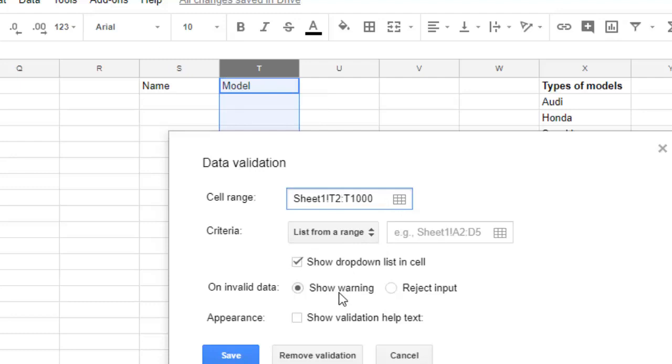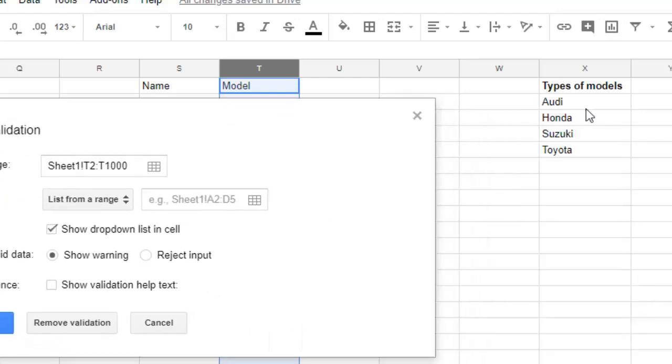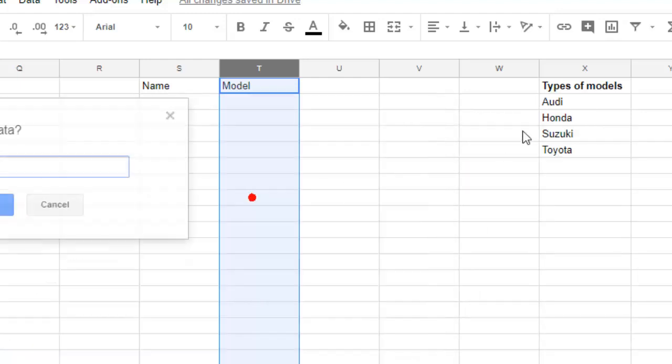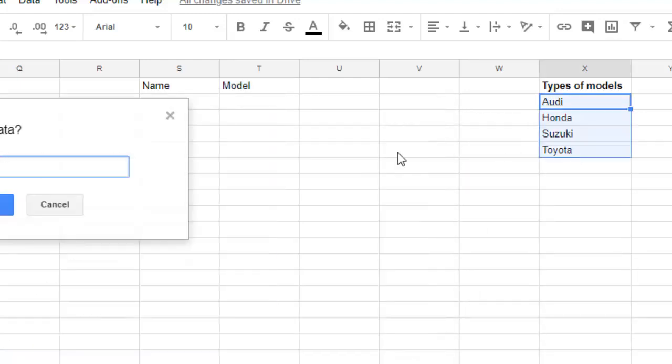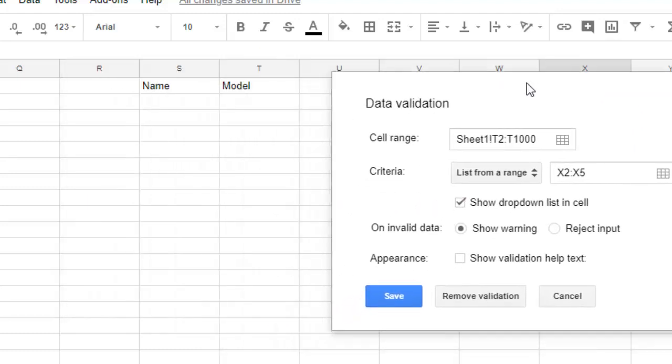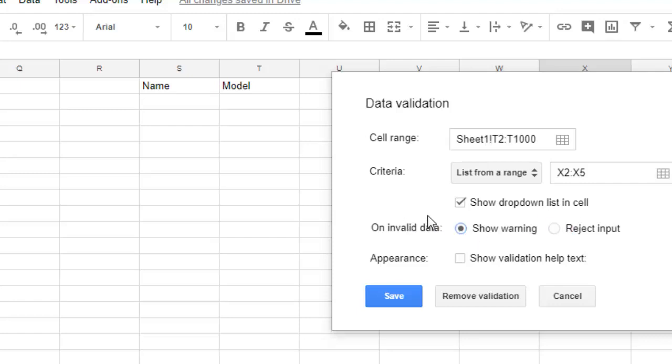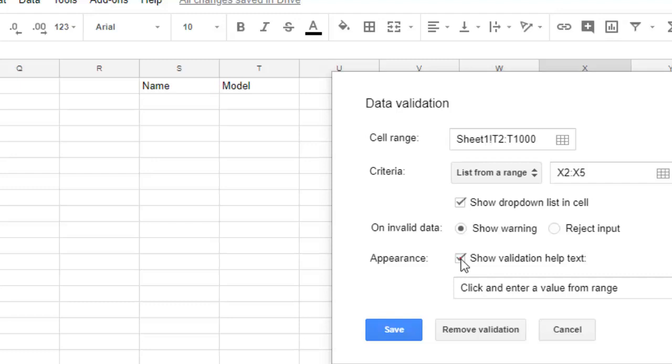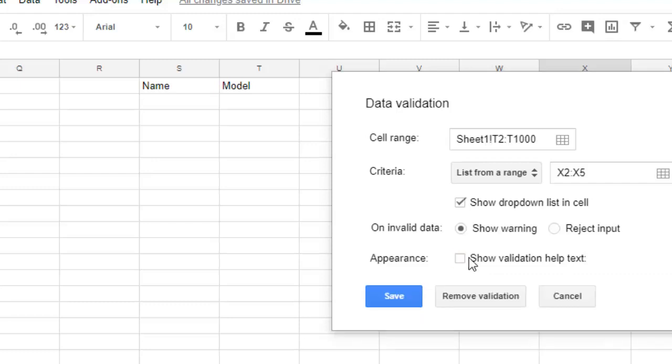Now here in the criteria you can give the list from a range. So this is my range, I can give the range over there like that. And then 'Show dropdown list in a cell' - by default this is unchecked so you can check this checkbox so that dropdown will be displayed and the user can select values from the dropdown. On invalid data, show warning or reject input - so there are two ways in which you can handle that invalid data. And in the appearance, show validation help text if you want. You can click on this checkbox and then click on Save.